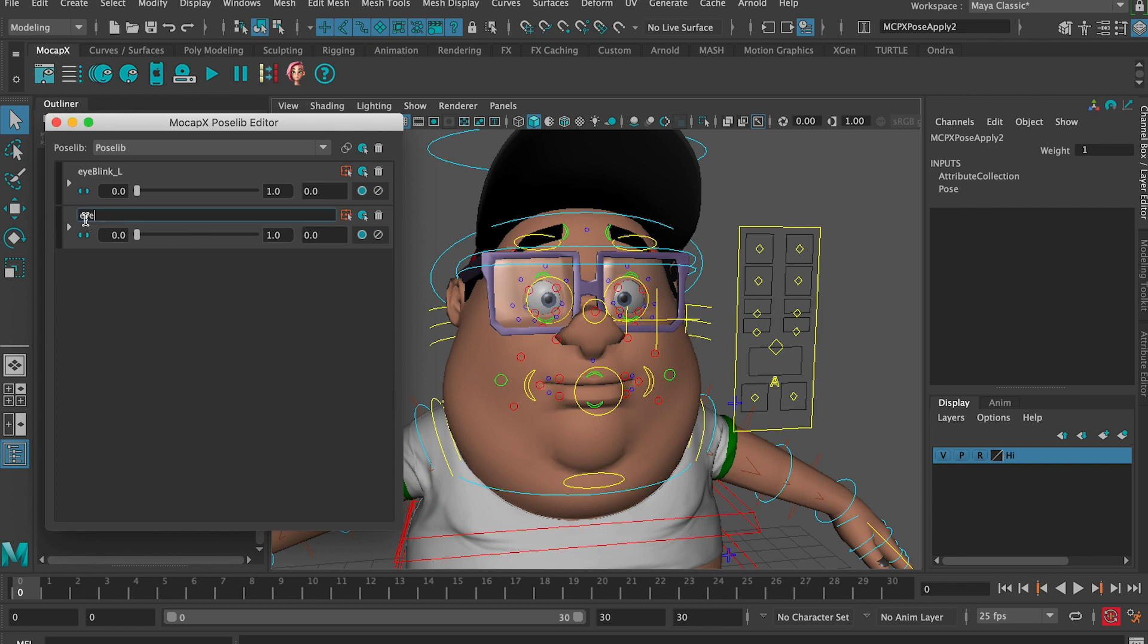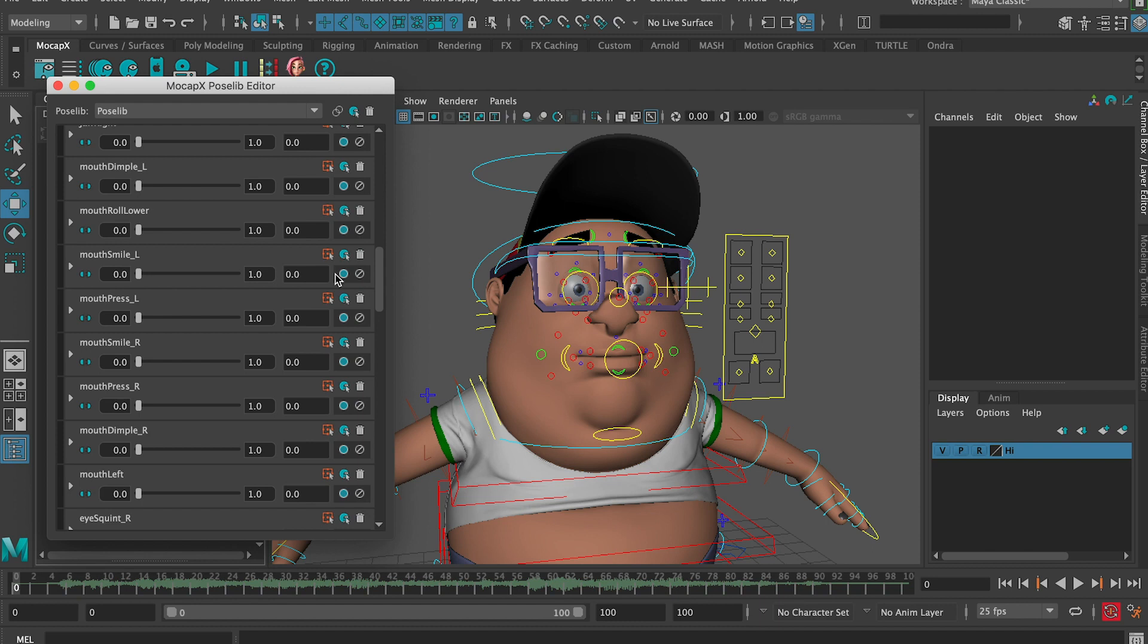If you name the poses according to the description, you can later use the auto connect feature to match them with the data from your iPhone. Let's speed up the tutorial and open a scene where all our poses have already been set.